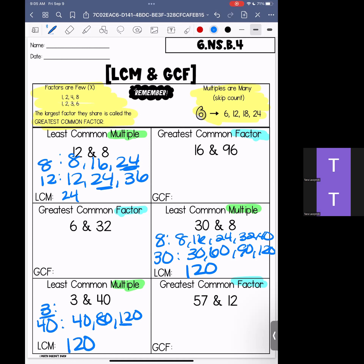If I wanted to skip count by 3, I'd go: 3, 6, 9, 12, 15, 18, 21, 24, 27, 30, 33, 36, 39, 42, 45, 48, 51, 54, 57, 60, 63, 66 — you get the point, we keep going and we're going to get to 120.